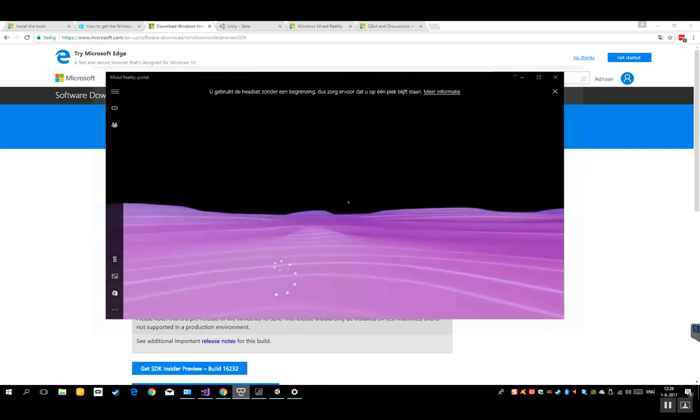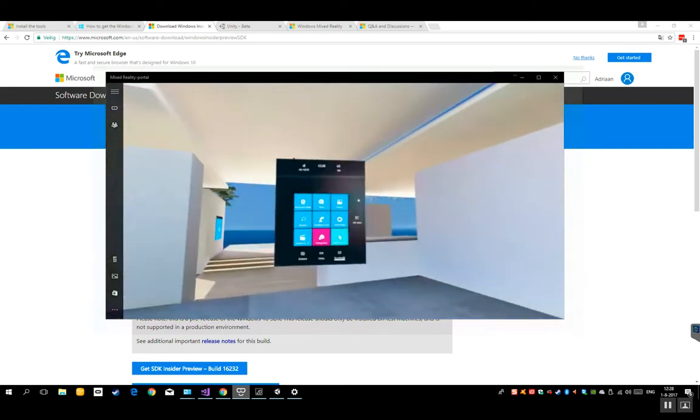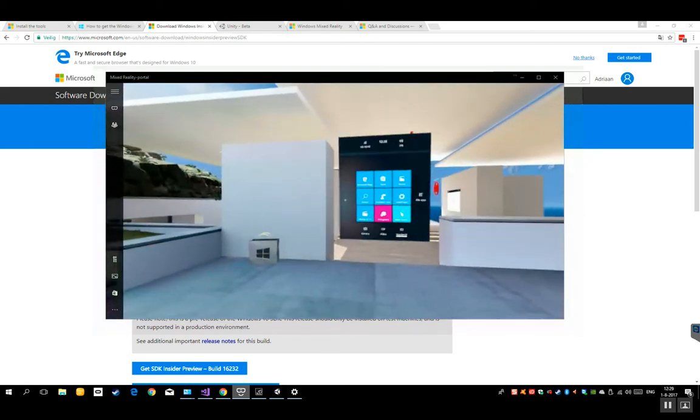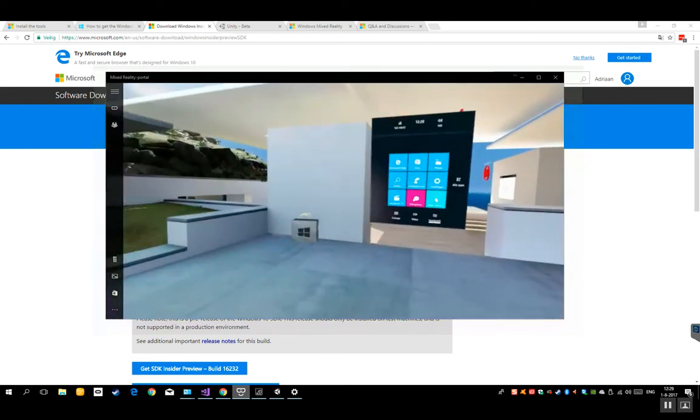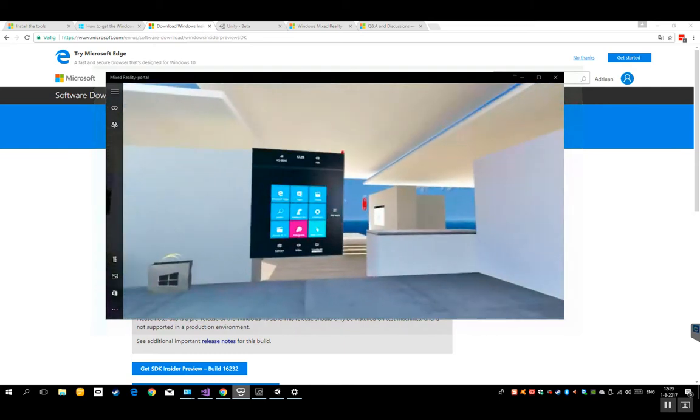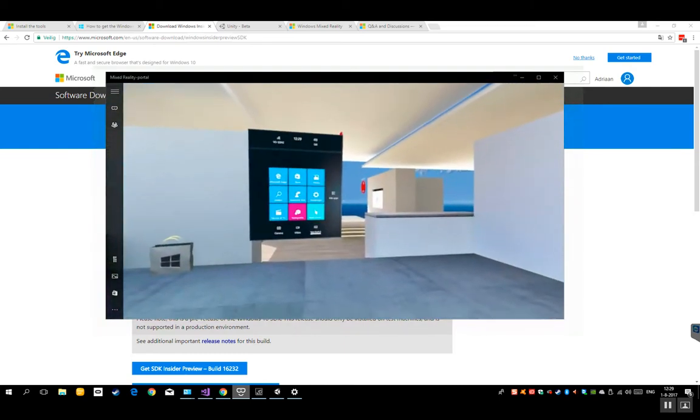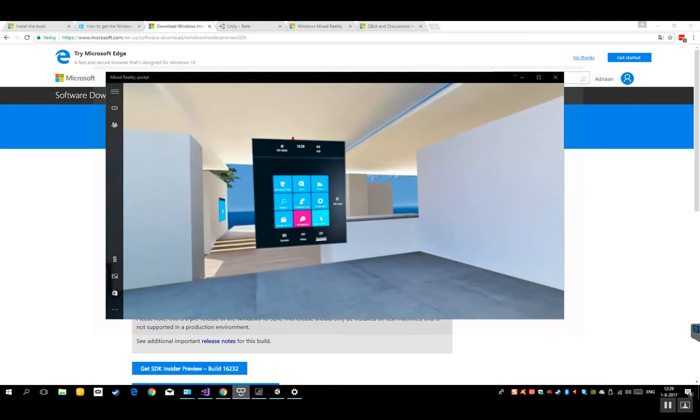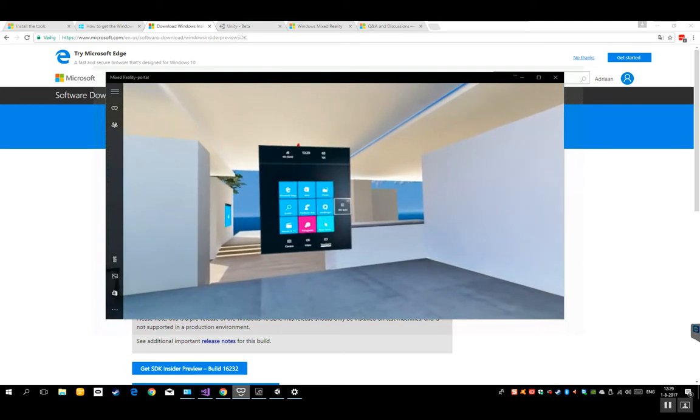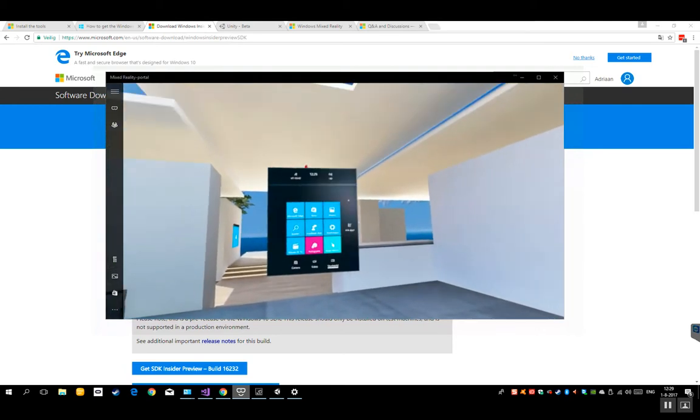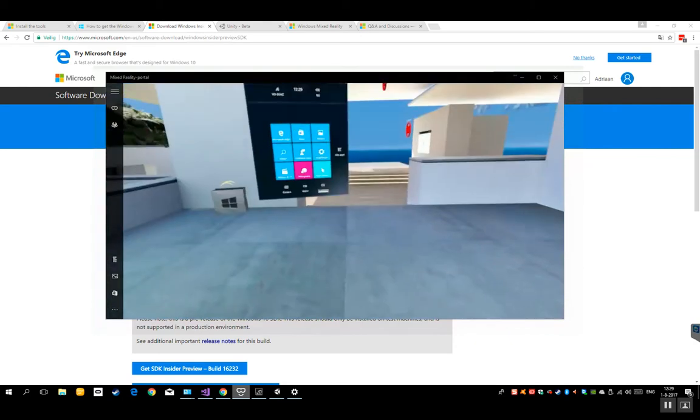So now my portal, my Mixed Reality Portal, which is virtual reality in my opinion, is being started. And there you go, you are there. And now you can start enjoying the things Microsoft wants you to see if it comes to virtual reality. So that's really cool.